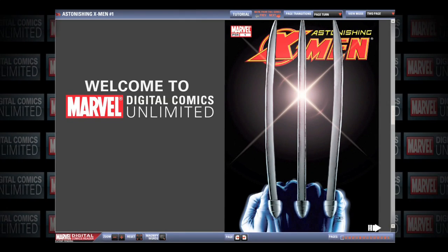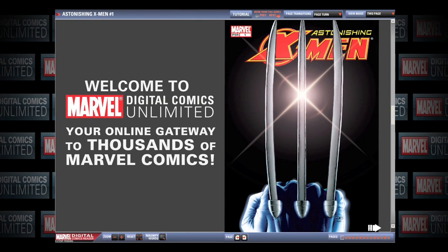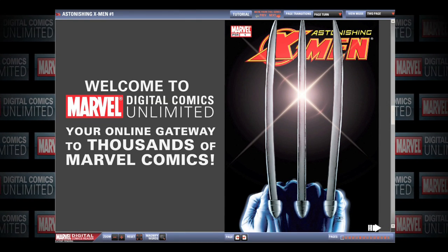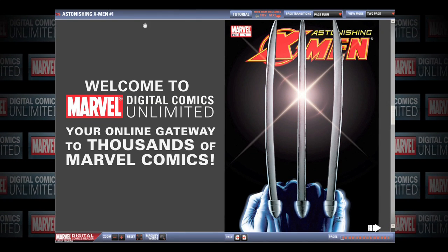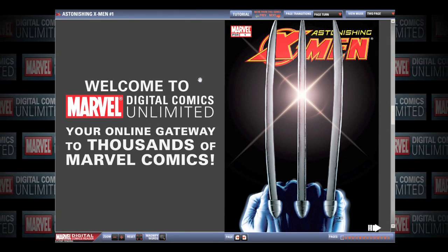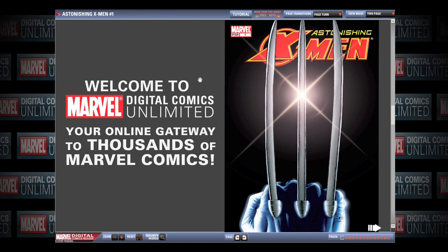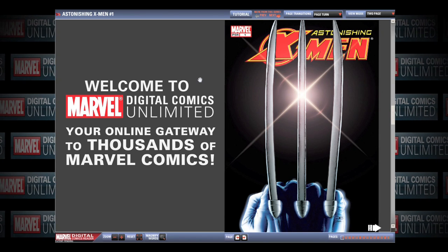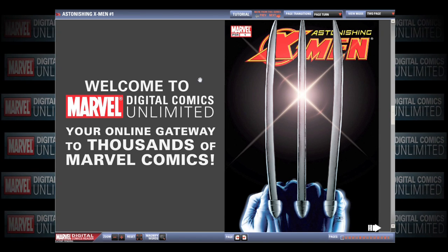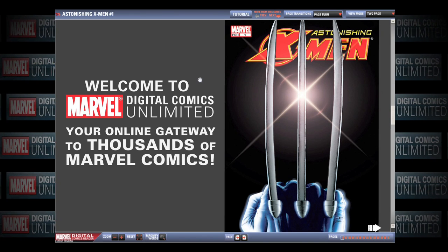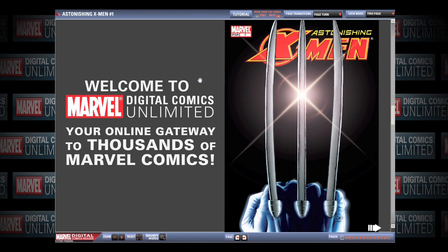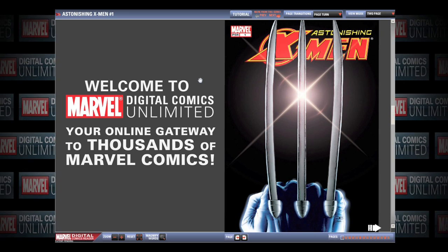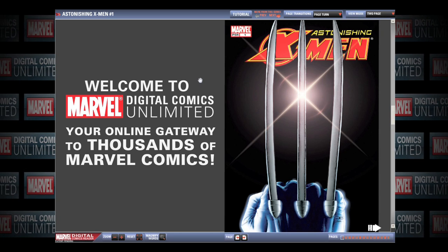Welcome to Marvel Digital Comics Unlimited, your online gateway to thousands of Marvel Comics. This video will show you how to use the Marvel Digital Comics Reader to view our online comics.